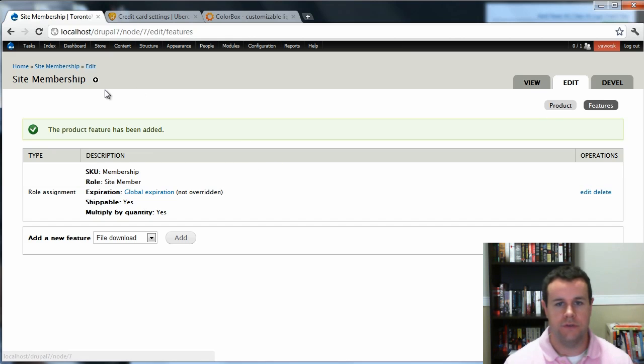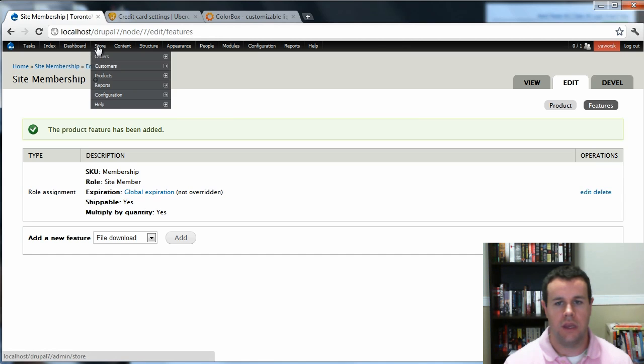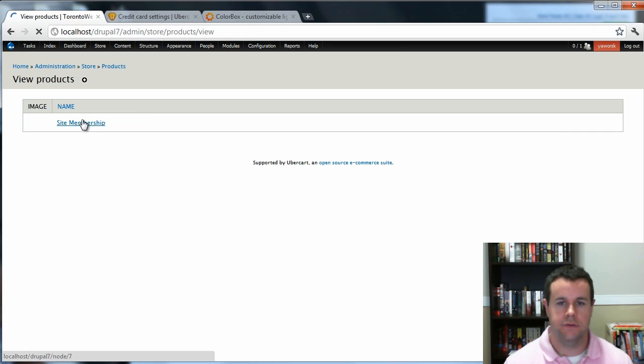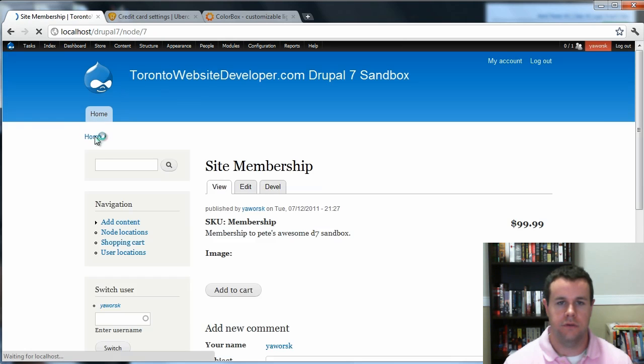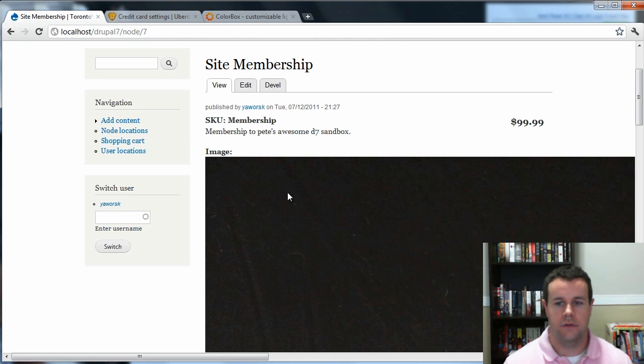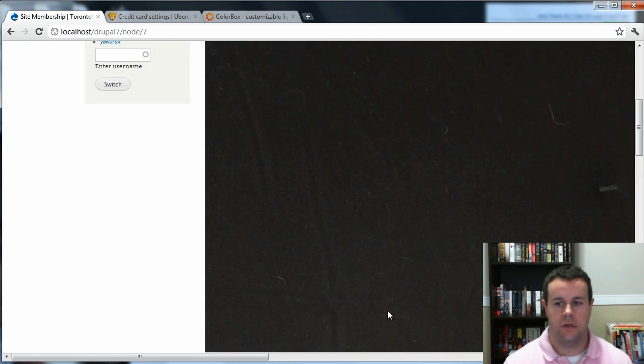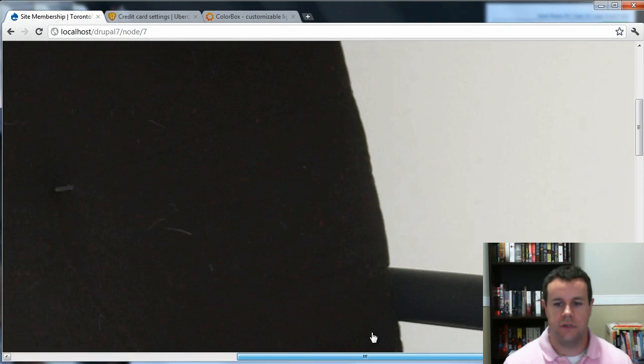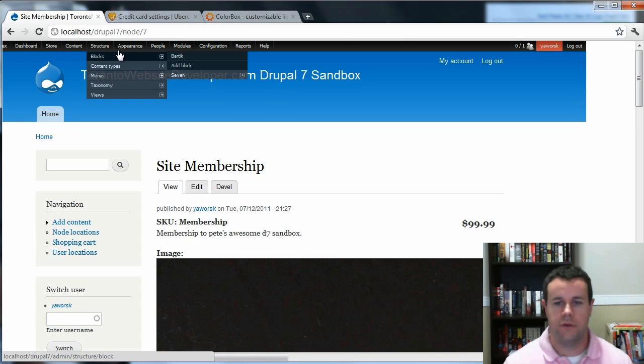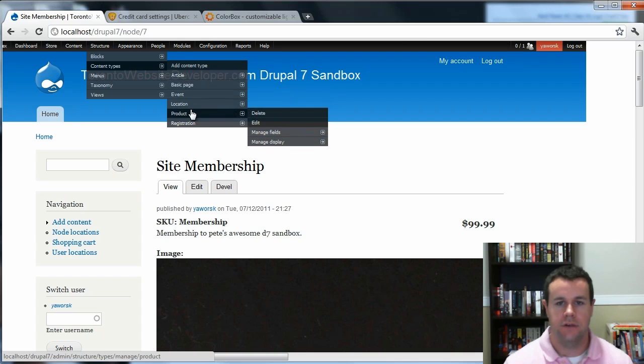So now you see we have the product feature, which is good to go. And if you actually go into Store, Products, you can see site membership is here as well. And you can see that this is not working properly.